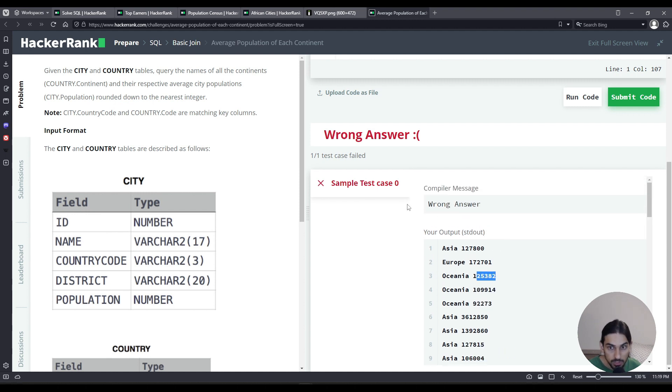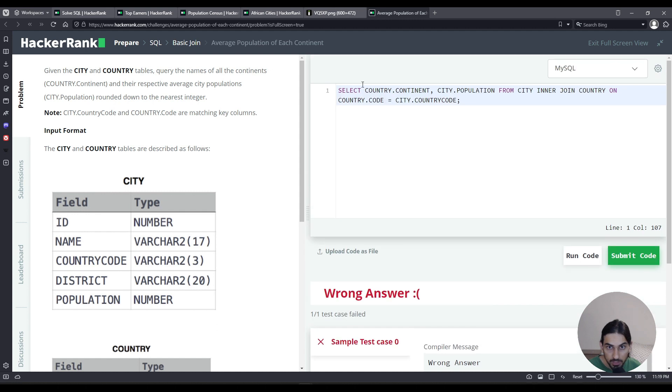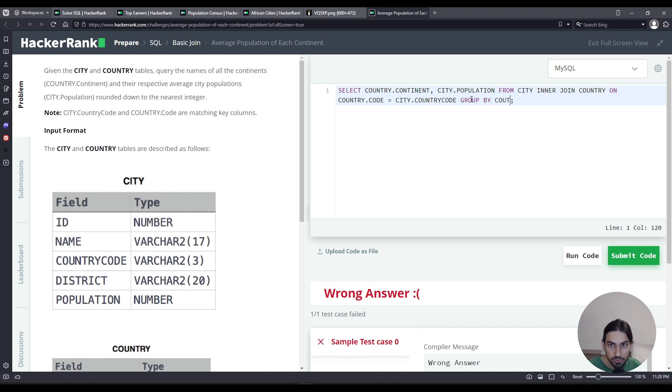So to do that, let's go here and add GROUP BY at the end. Group by country.continent.